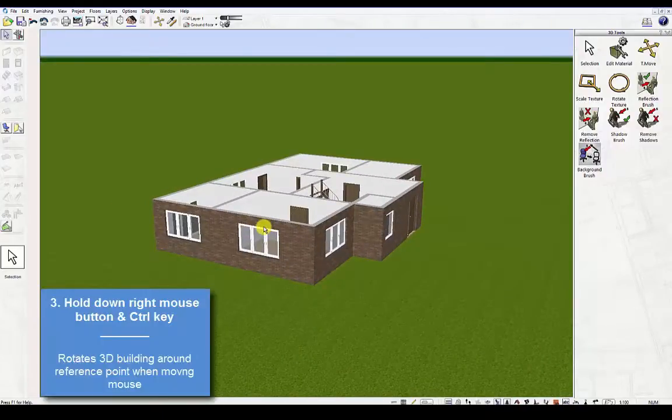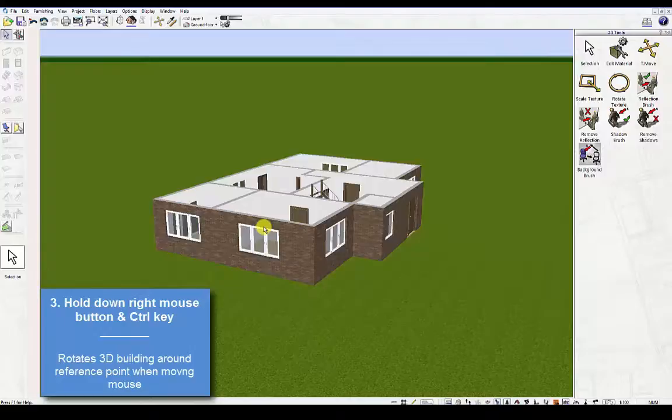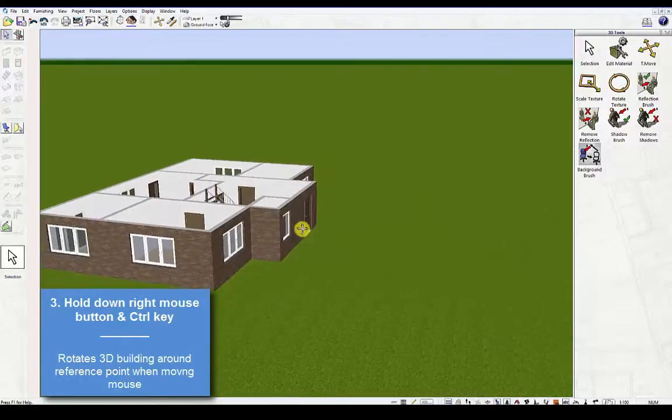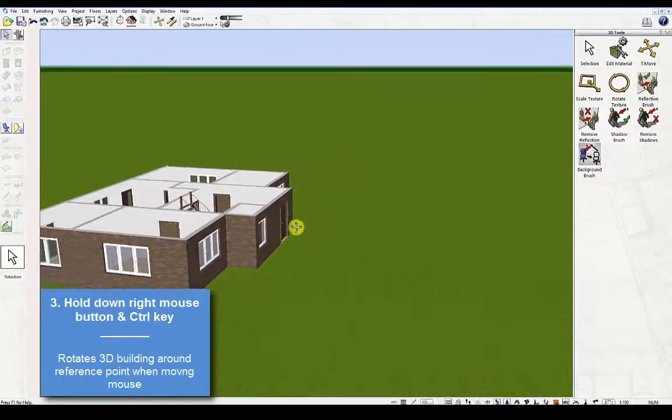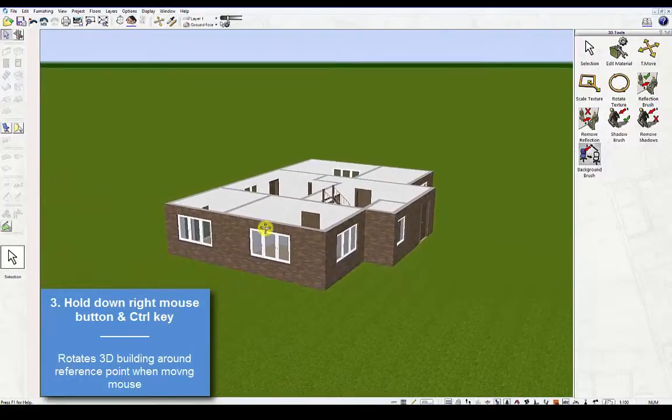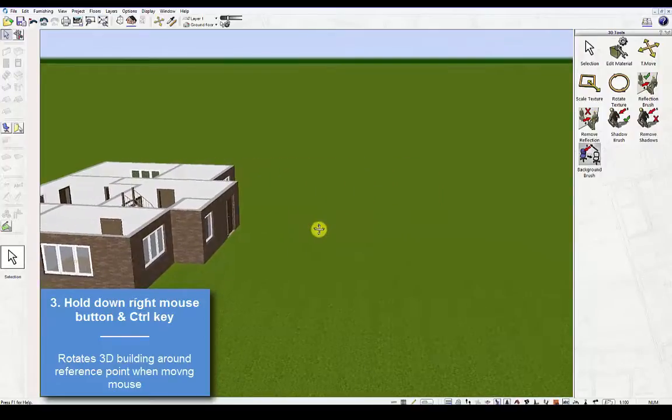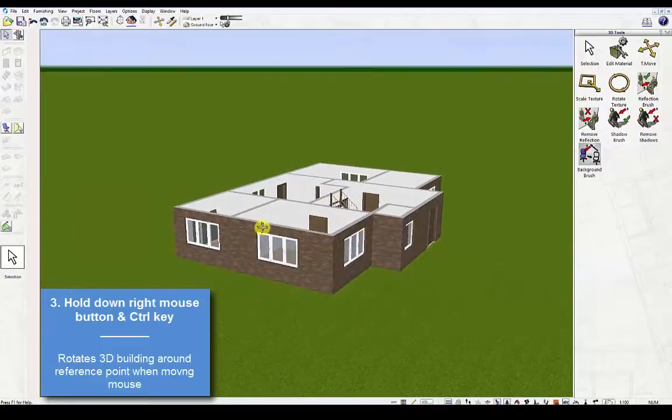Third, hold down the right mouse button and Ctrl key. This will rotate the 3D building around the reference point when moving the mouse.